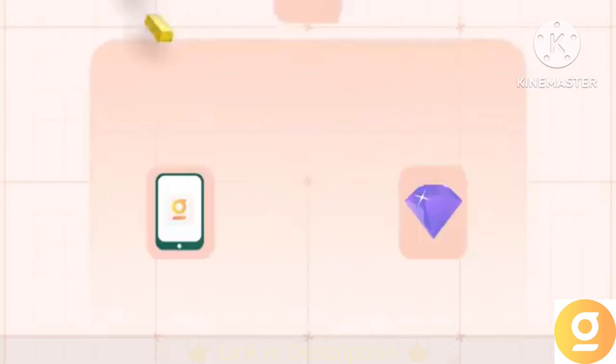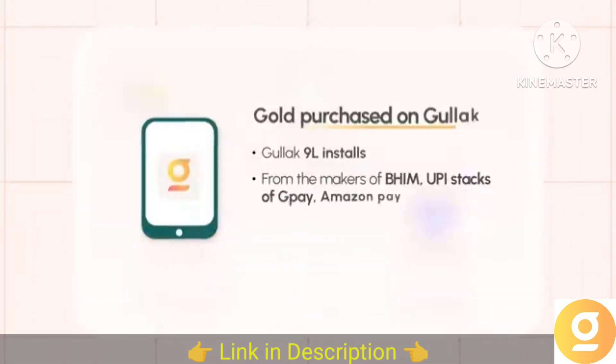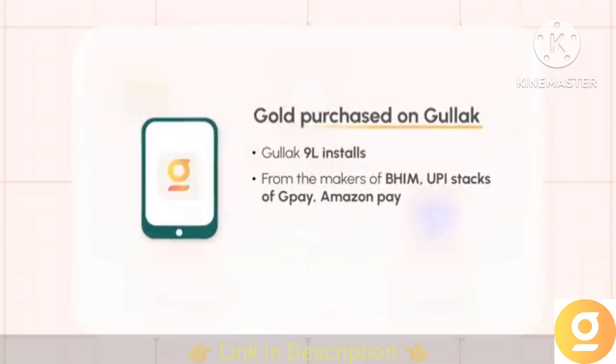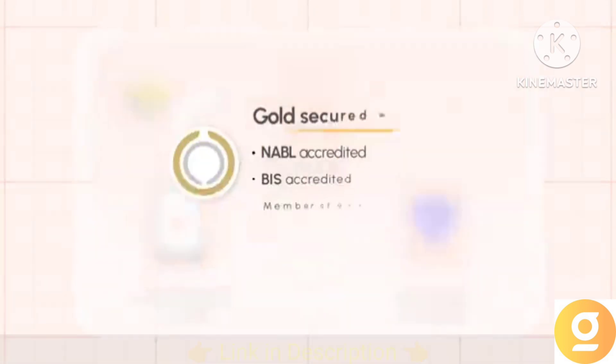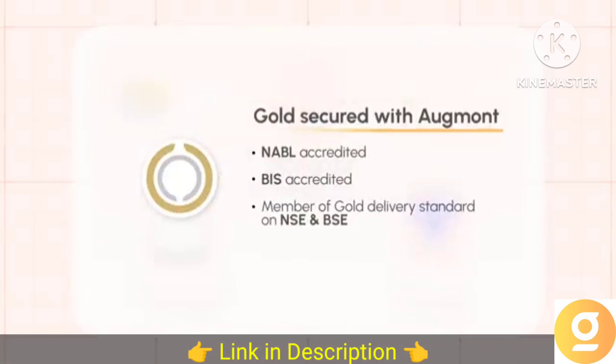Here's how. You invest in digital gold on Goodluck. The gold is then securely stored with Augmont, one of India's largest gold refineries.